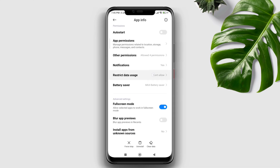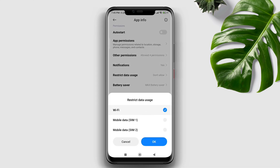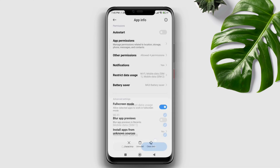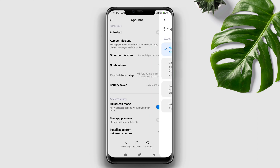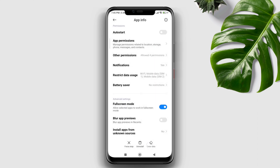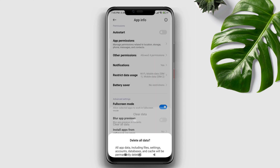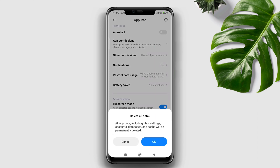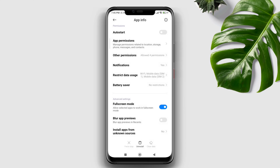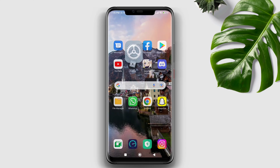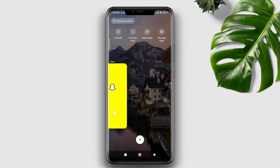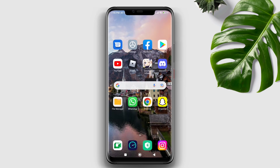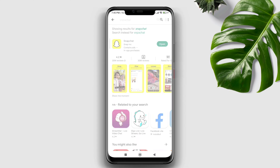Tap Battery Saver and select No Restriction. Then tap Clear Data, choose Clear All Cache, and tap OK. After that, remove Snapchat from your background apps. Before checking your issues again, make sure to update your app as well.